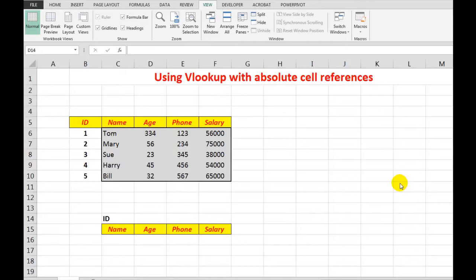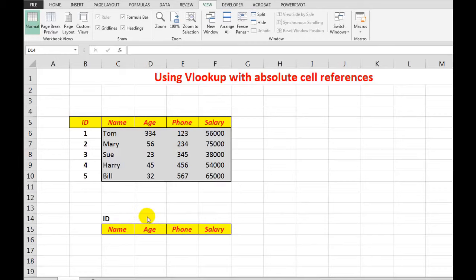When I want it to look up information, the problem I have here is I want to type an ID number in this cell and then have VLOOKUP automatically complete the information in these cells by getting the information from this data here.